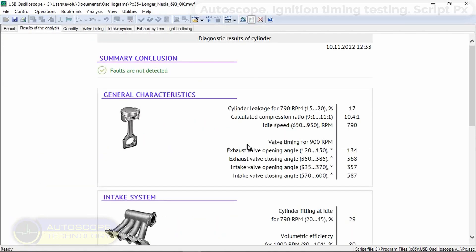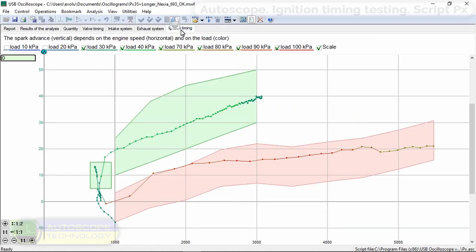Here is an example of a working ignition timing of a car equipped with fuel injection system.